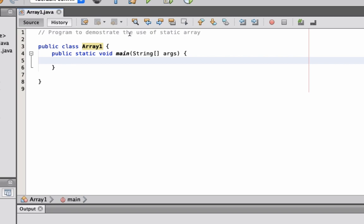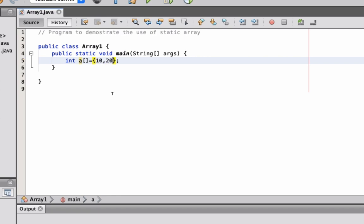And then here we're going to declare an array. Now since I mentioned it would be a static array, we will be having the default set of values. So let's have integer a open and close bracket equals open and close curly brace semicolon. Inside the curly braces we're going to have here the values. Let's say 10, 20, 30, 40, and then 50. So I have declared here an array of integers, integer arrays.